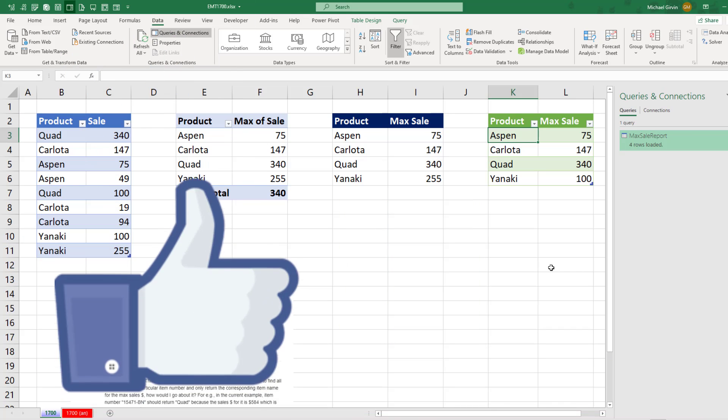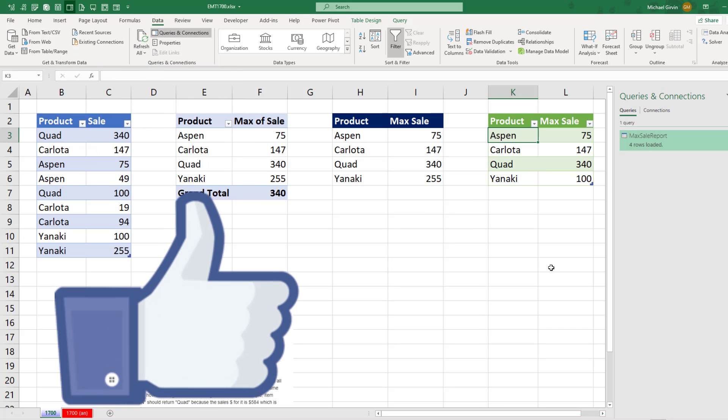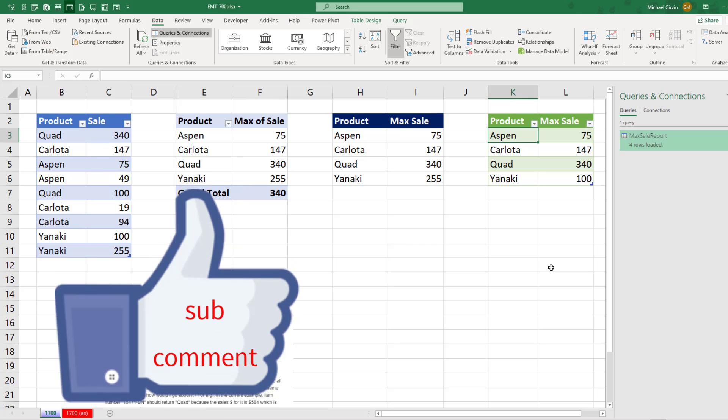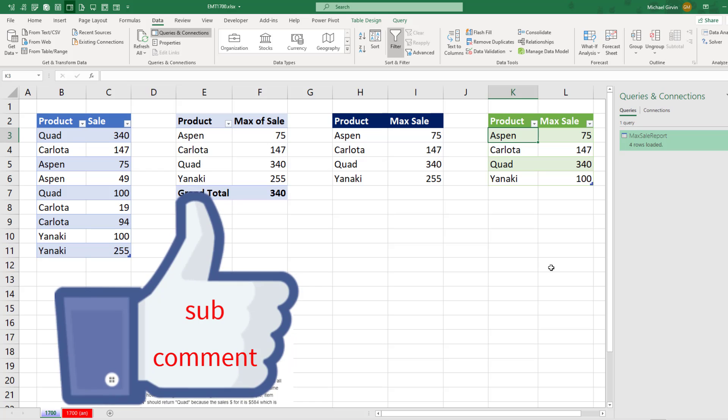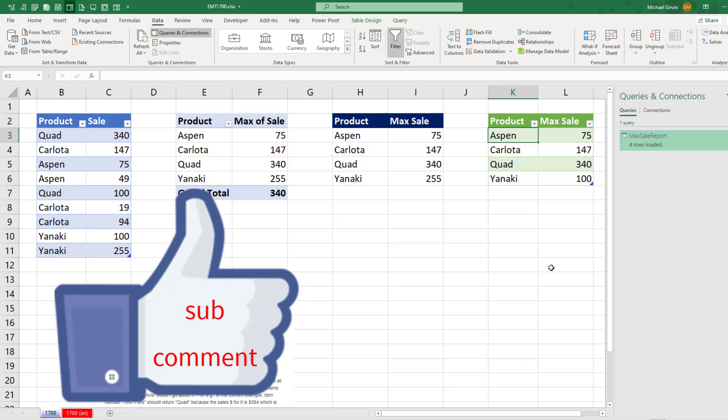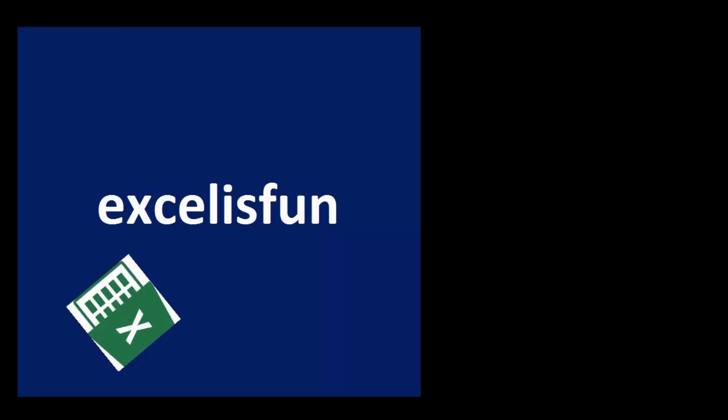All right, if you liked that video, be sure to click that thumbs up. Leave a comment and subscribe, because there's always lots more videos to come from Excel is Fun. And if you want to learn more about pivot tables or dynamic array formulas, check out these videos.